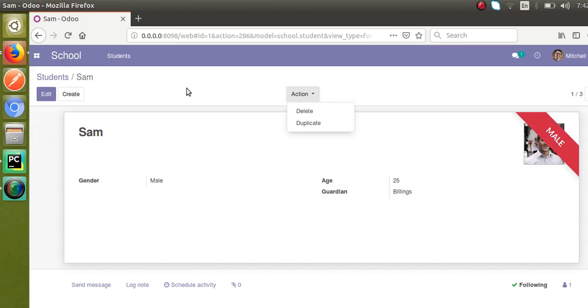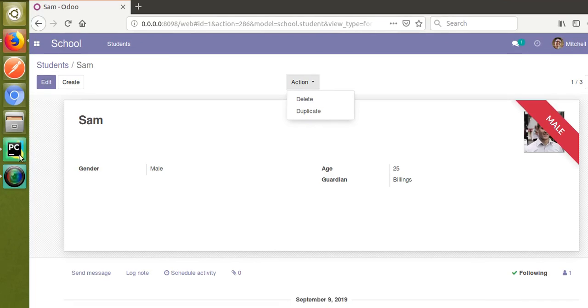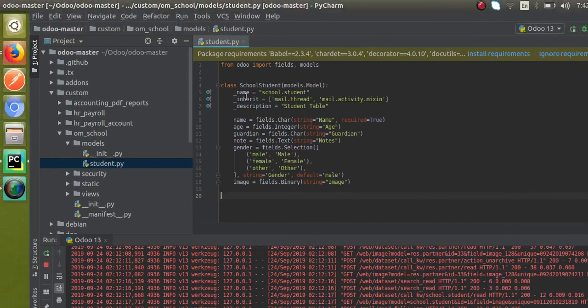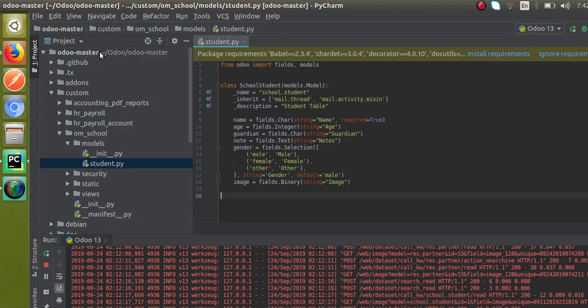For that what you have to do is I'll go to PyCharm and this is the corresponding model, that is school.student. So for getting the archive or unarchive option, there is nothing much complicated. In earlier versions, I think until version 12, we had to define different steps.